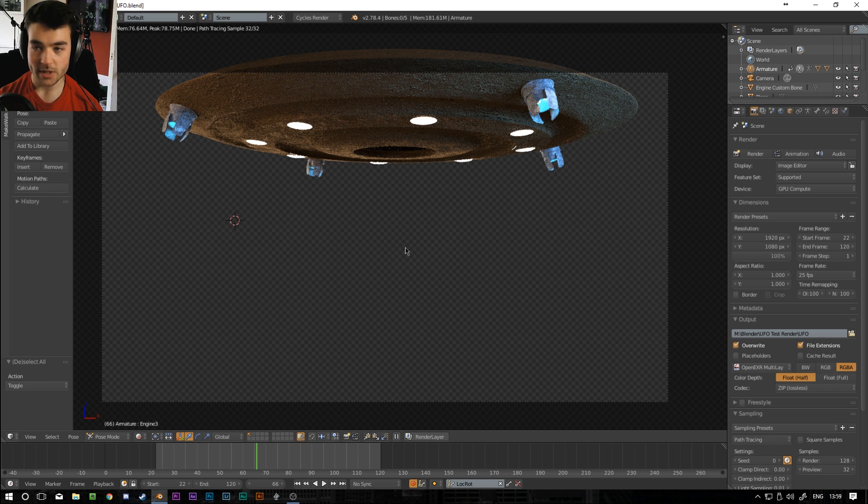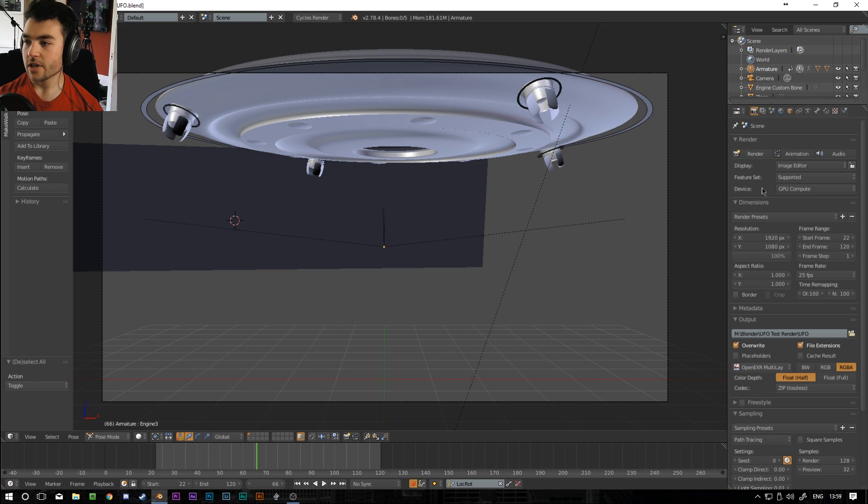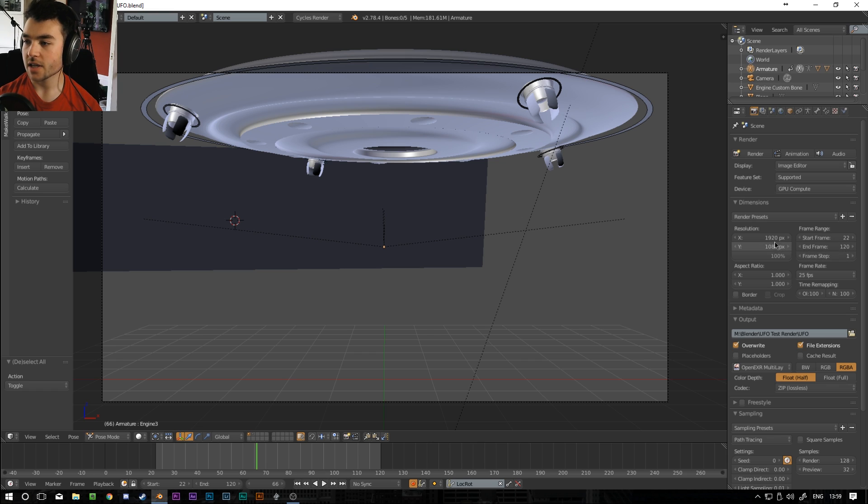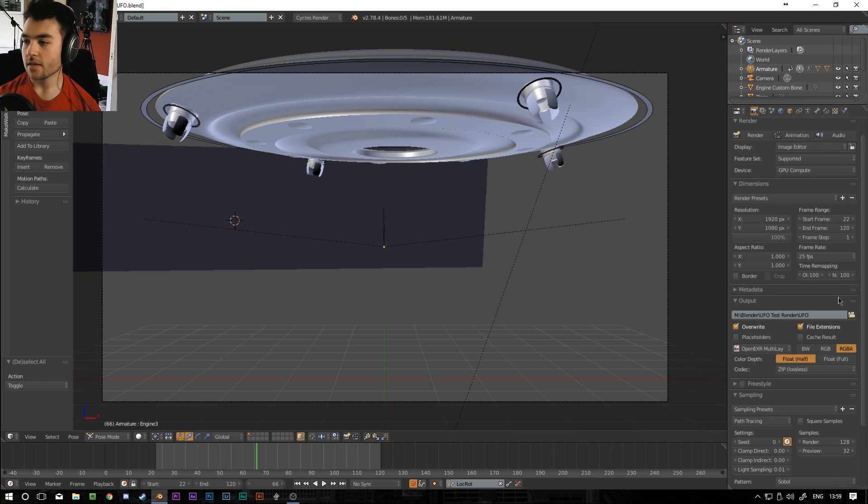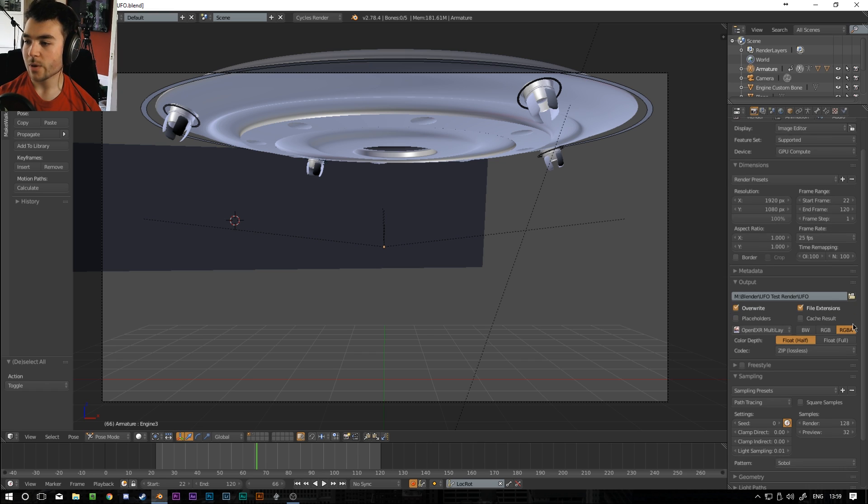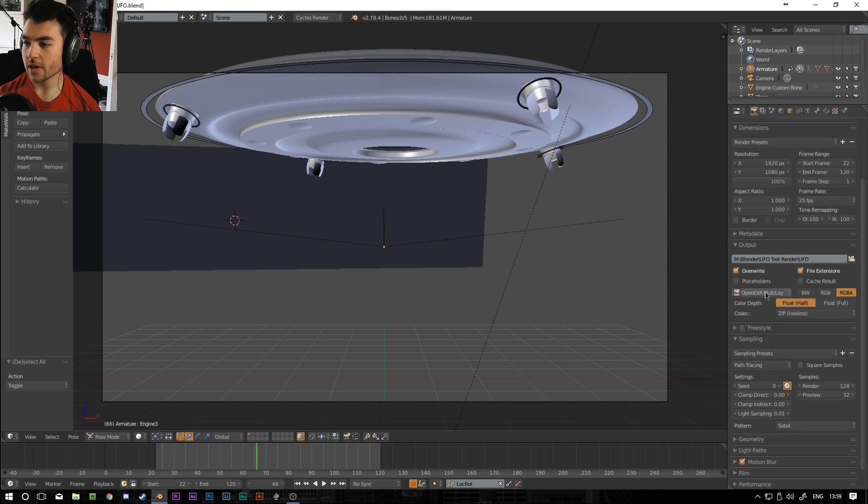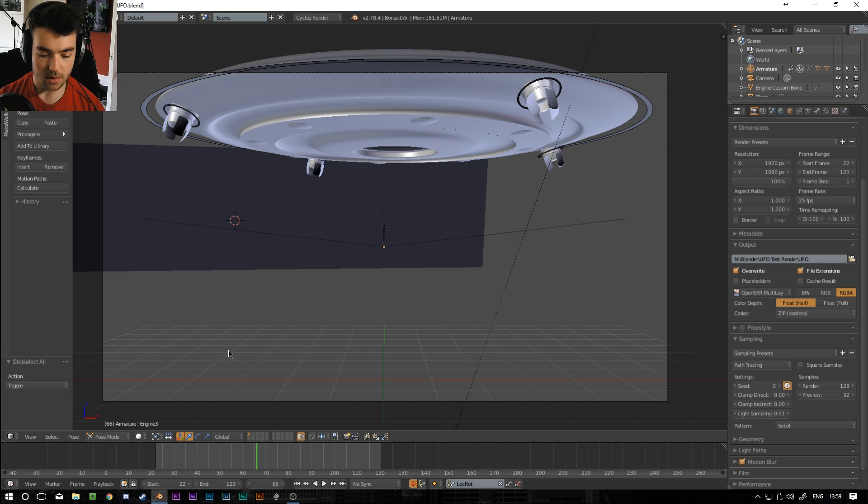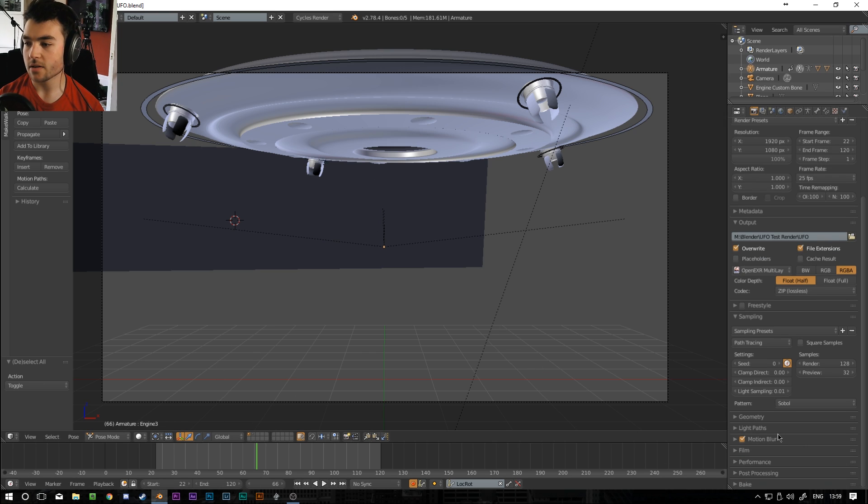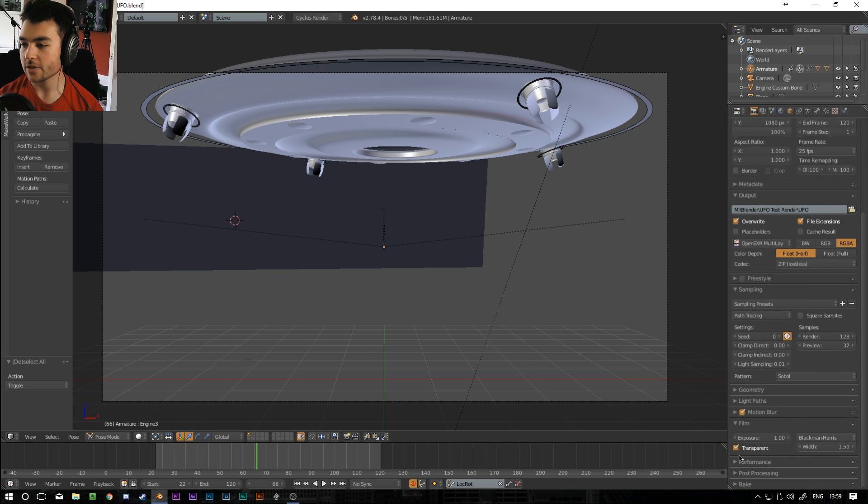So let's go over export settings. A couple of really important things you want to do. Obviously set your frame rate and everything over here. So I set it to 25 frames per second at 1080p. The output you can put it wherever you want. And then this is where it gets a bit important. Obviously if we're compositing this onto live action footage you want the background to be transparent. So down here you go under film and click transparent.